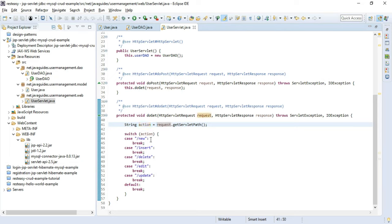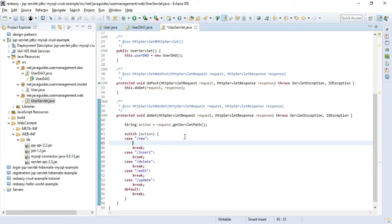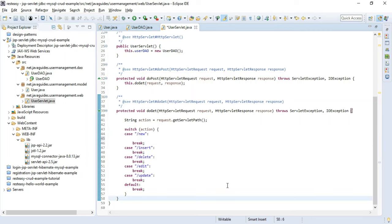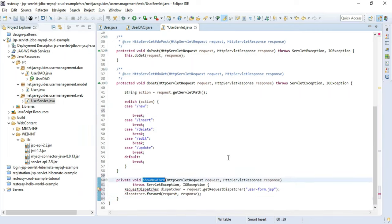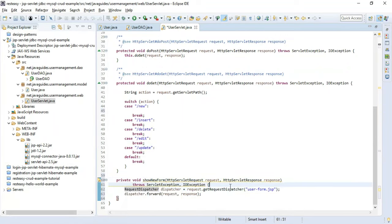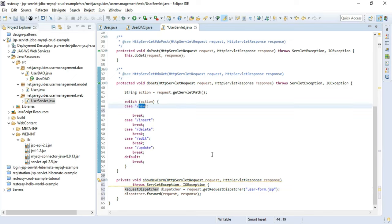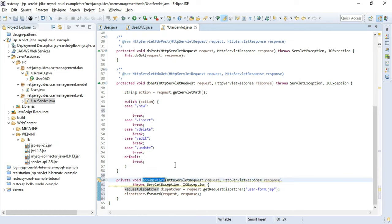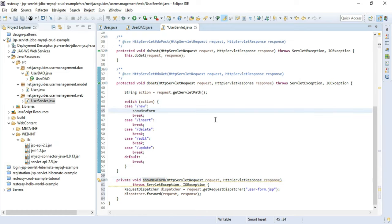Let's handle the '/new' request first. We create a private method showNewForm() that creates a RequestDispatcher object and forwards the request to the user-form.jsp page. Whenever this URL is called, it will forward the request to the user-form.jsp page. We call this method from the '/new' case, passing request and response objects.